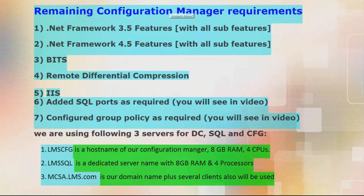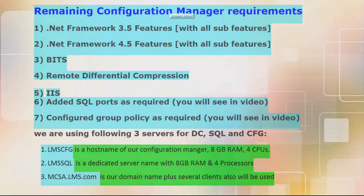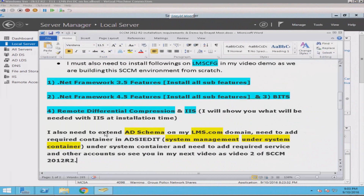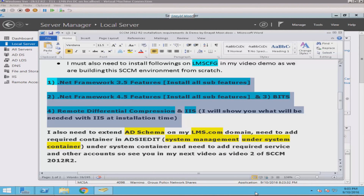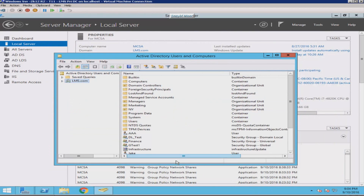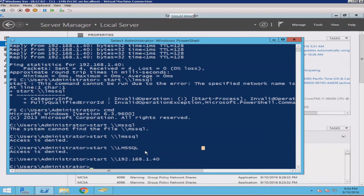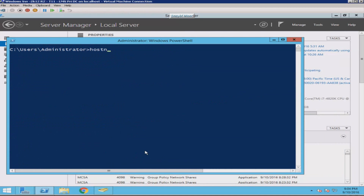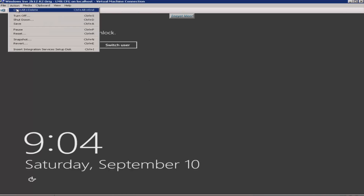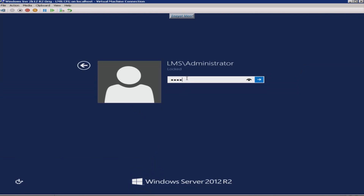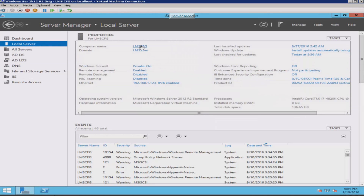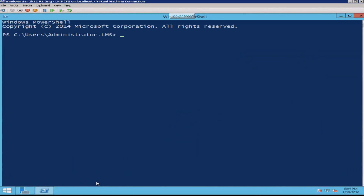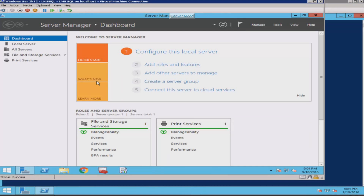You are looking at .NET Framework, Remote Differential Compression, IIS, and other roles and features I am going to install in this video. I am also writing down in WordPad what I am going to do. You can see my server names: my domain is lms.com, the domain controller hostname is MCSA, and I am going to log into my Configuration Manager server which is a member of lms.com with hostname LMSCFG.